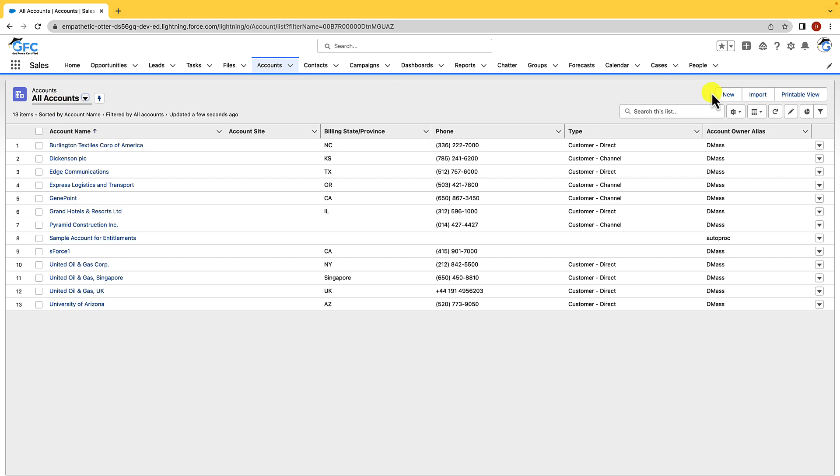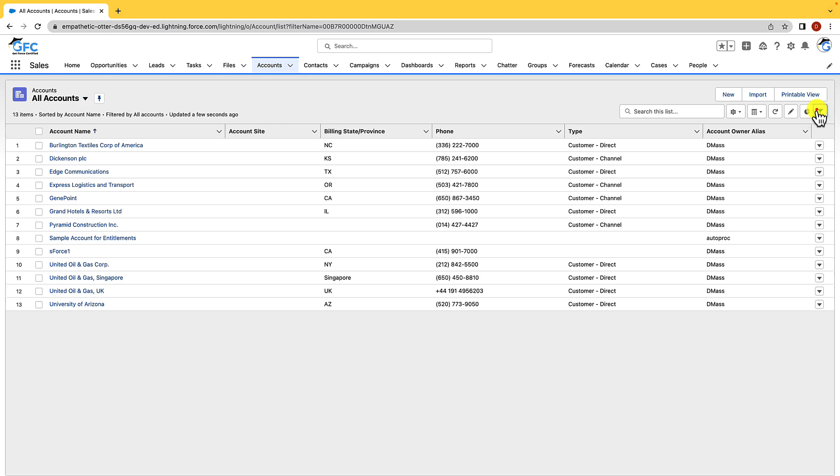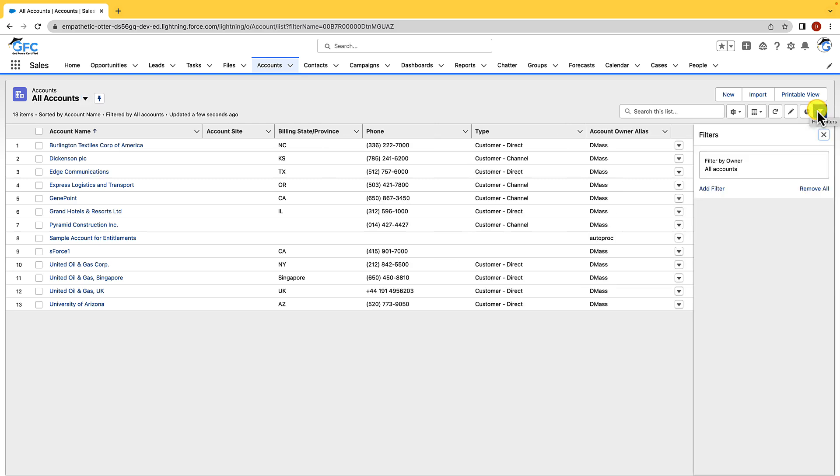So on the top right hand side we have our list view actions and these can change depending on what object's list view you're on, but for now you can see we have new, import, and printable view. You can also create list view actions to provide more functionality to your users. Underneath that we have the search box which we can use to quickly find records in our list, and then we have a few buttons as well and we're going to start on the right hand side and that's where the funnel is. Now this is our filter button, and if we open that up you can see that we can add and remove filters to make our list of records more relevant.